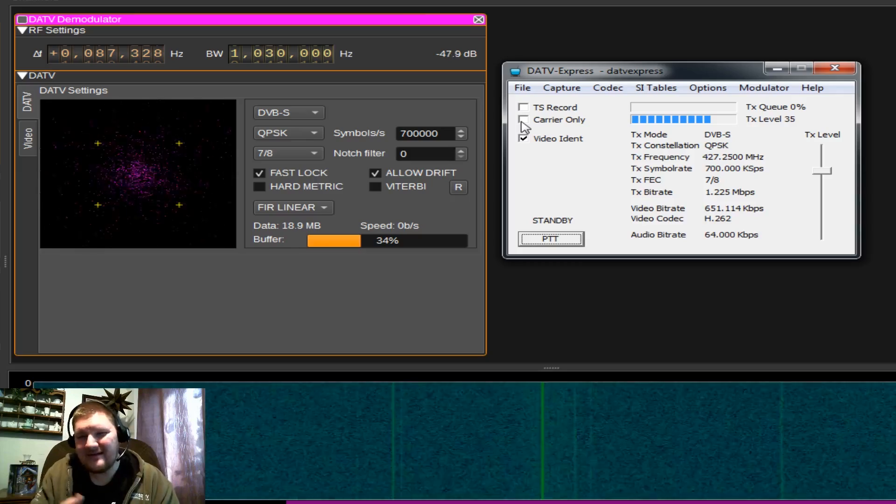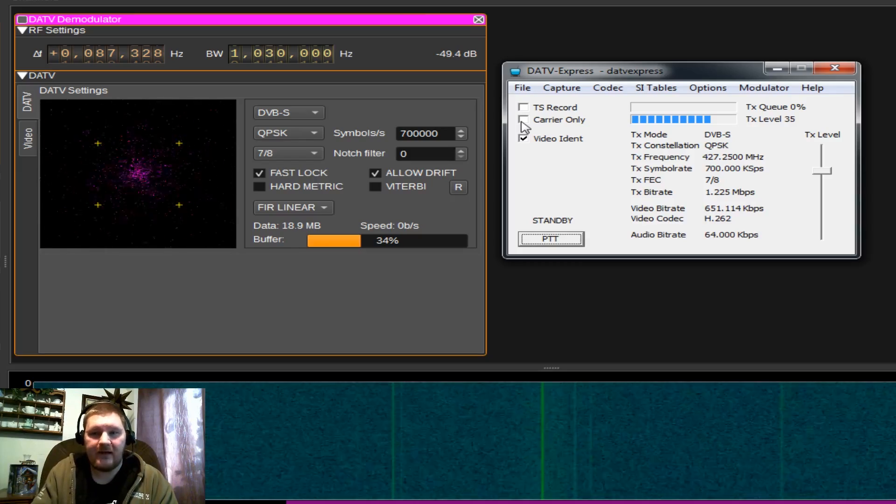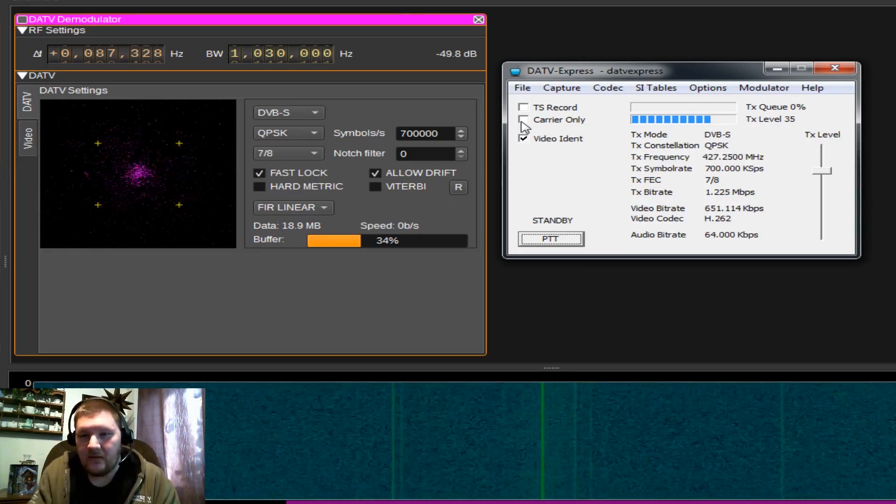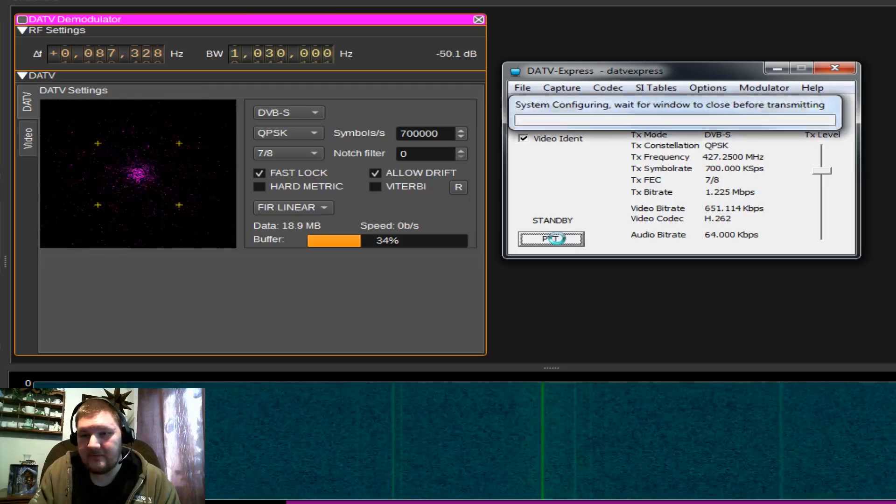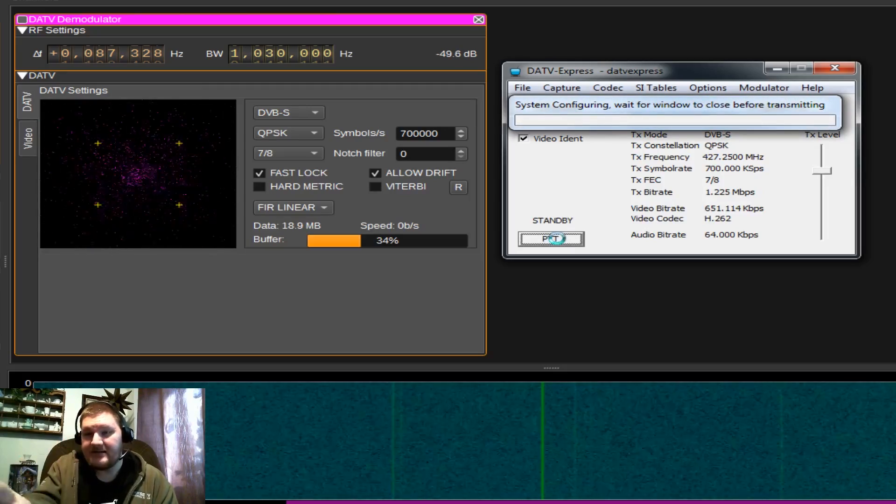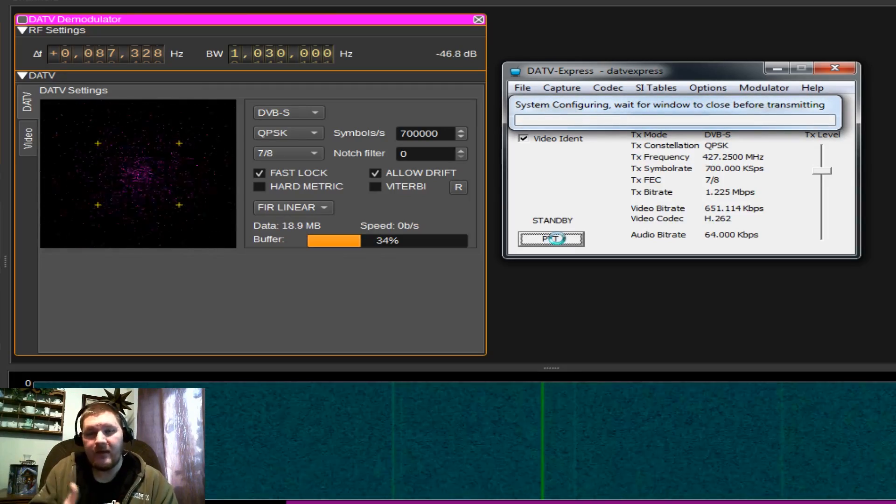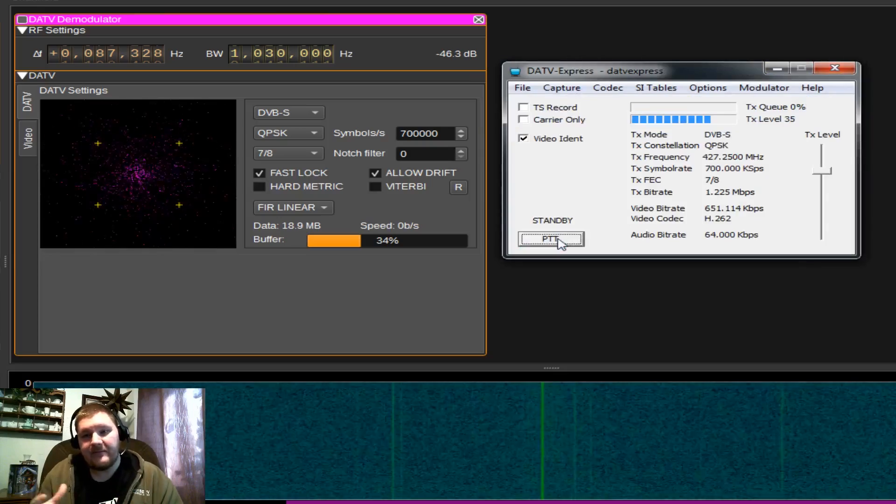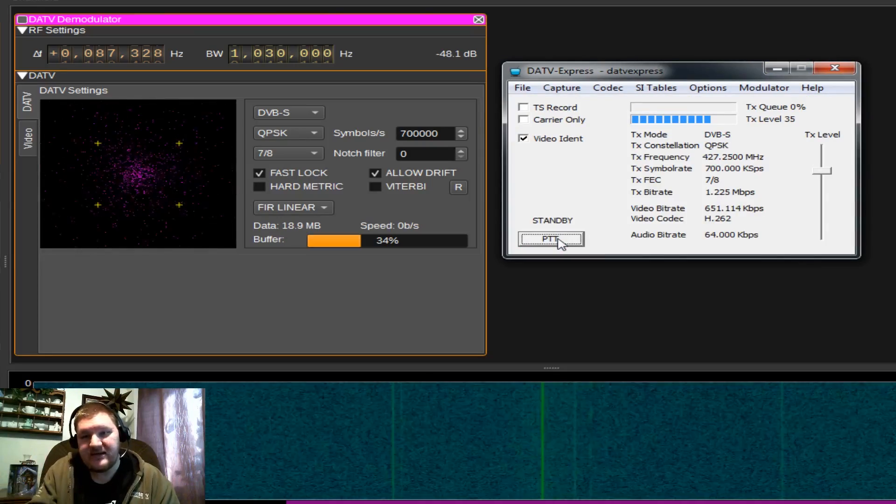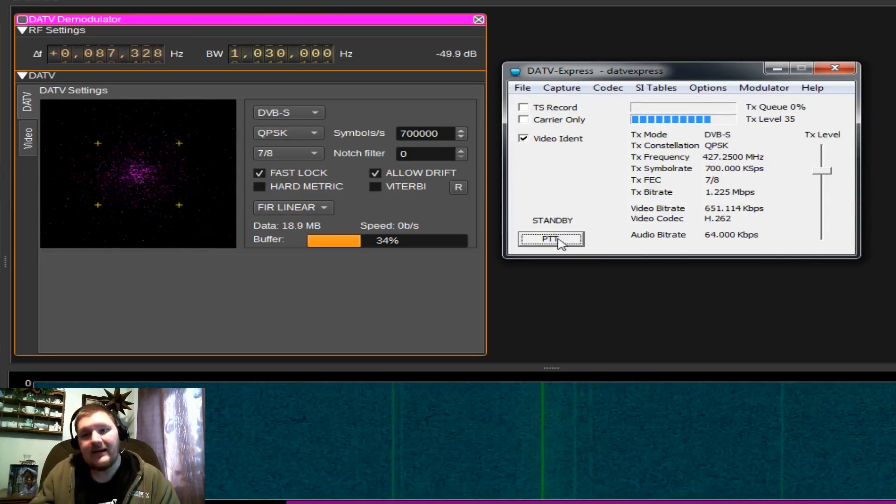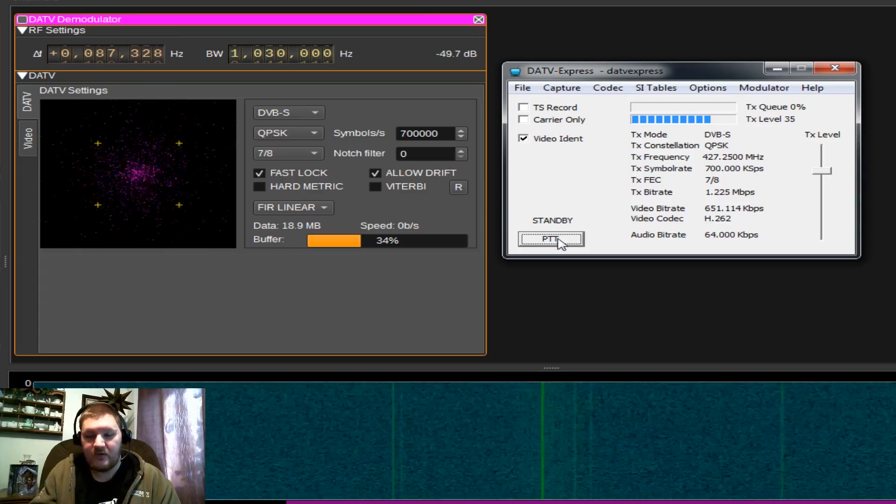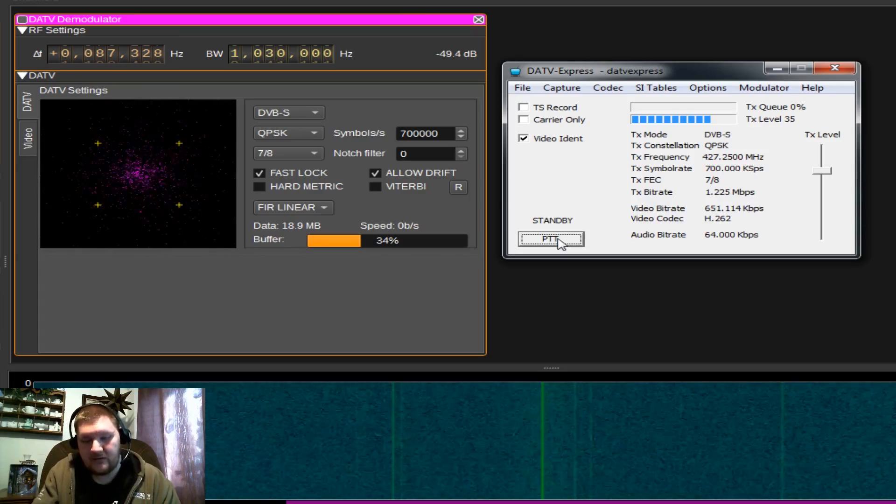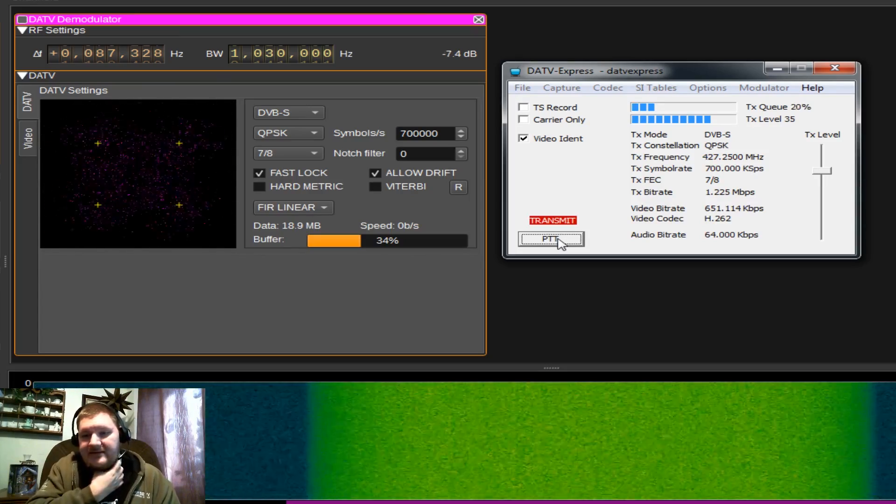Carrier only basically transmits with no video. We don't really want that. And TS record will record your video to file during that transmission. Without further ado, we're going to press transmit or PTT. You'll see its system is configurating and to wait for that window to close. Basically, anytime you make a change to the software settings, the first time you hit PTT, it needs to reconfigure. After which, we press it again and it will begin to transmit. So we'll hit PTT.